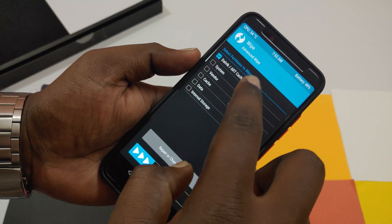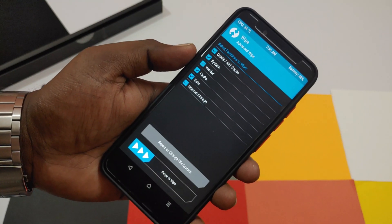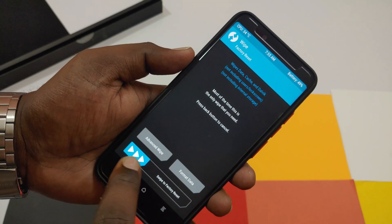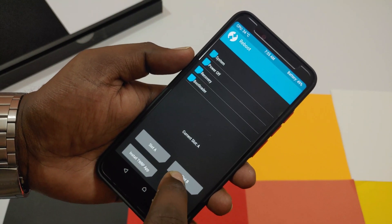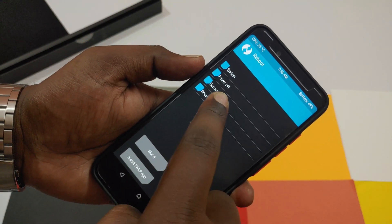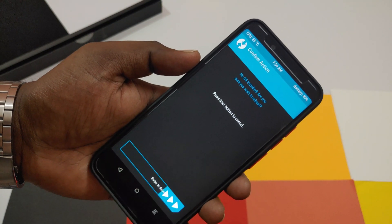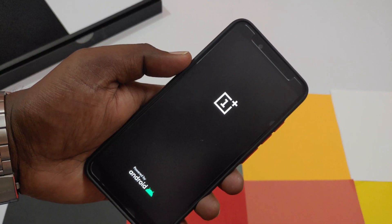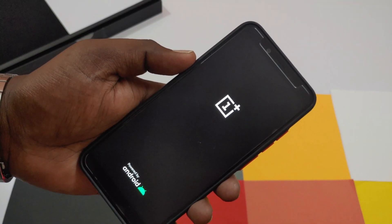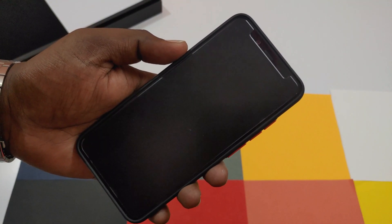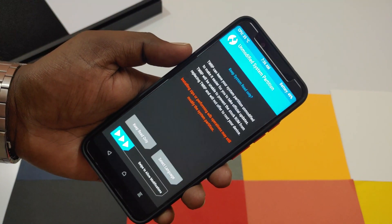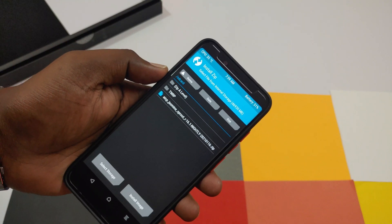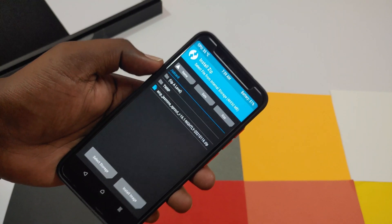Go to Wipe again, click Advanced Wipe, select all options — Dalvik, System, Vendor, Data, Cache, and Internal Storage — and swipe to wipe again. After these steps are finished, reboot to recovery again. Once back in recovery, copy the downloaded files — the GSI file and the Android 11 custom ROM file — onto your internal storage.